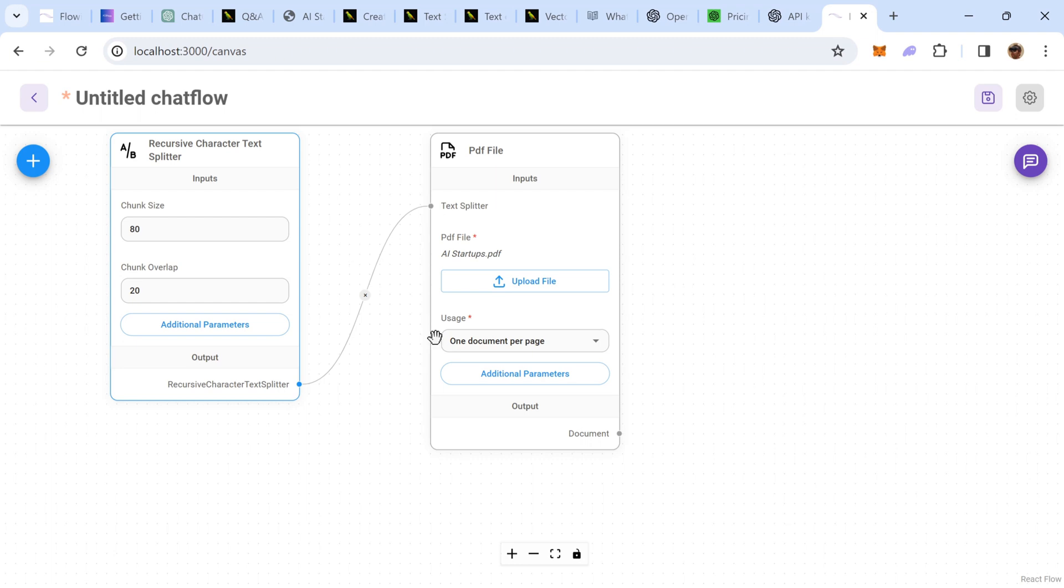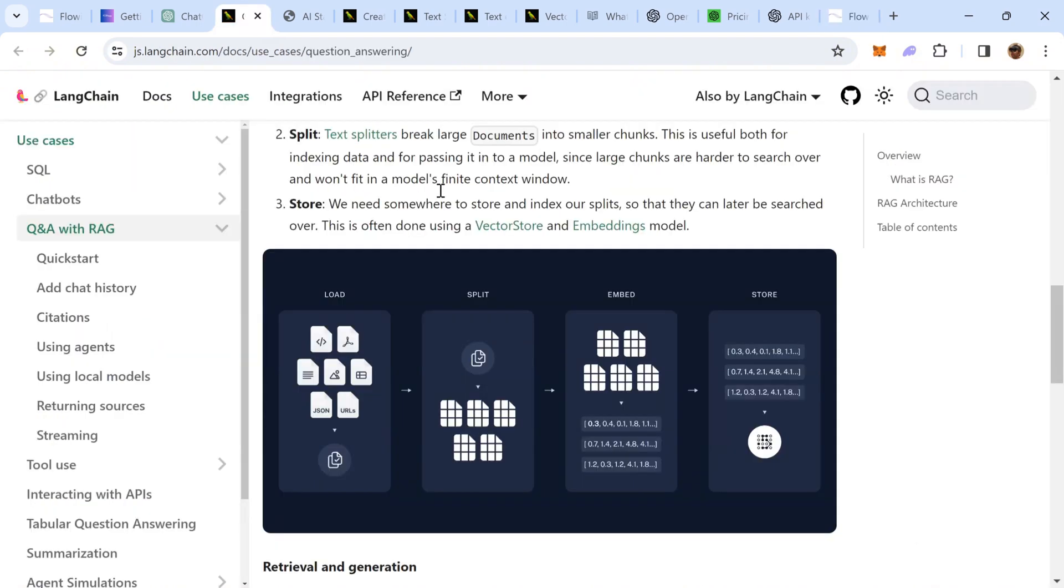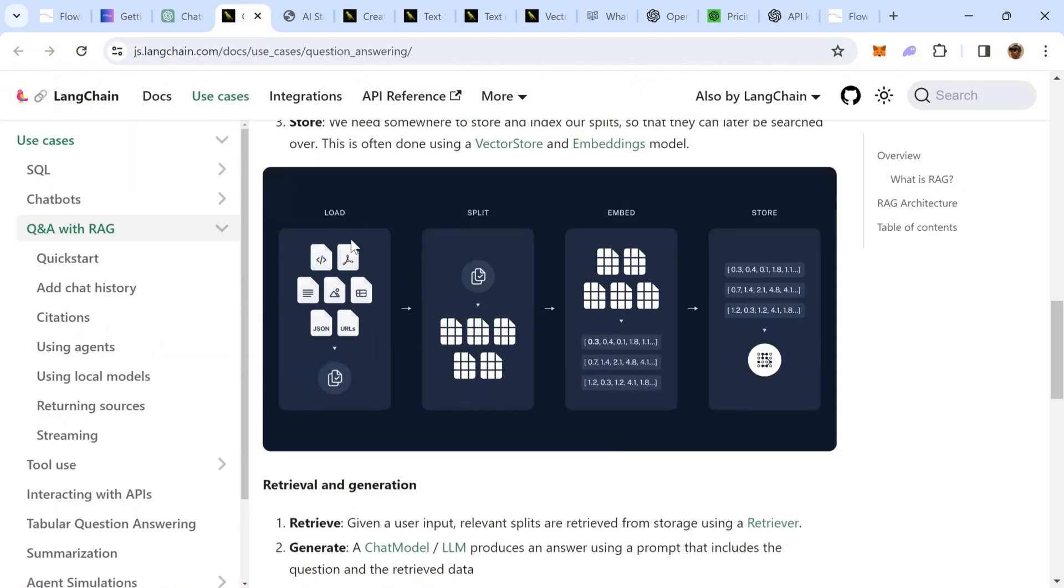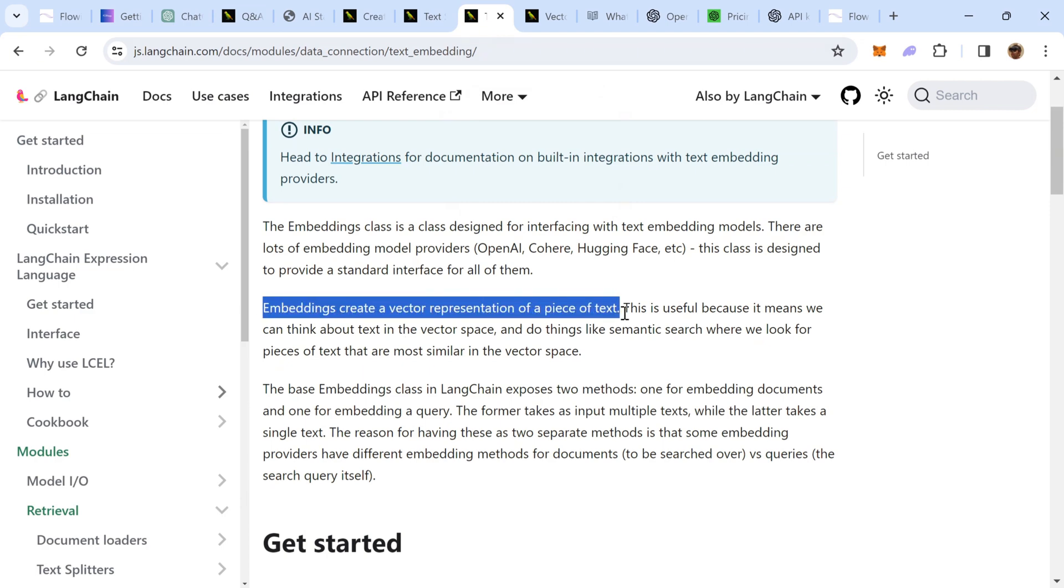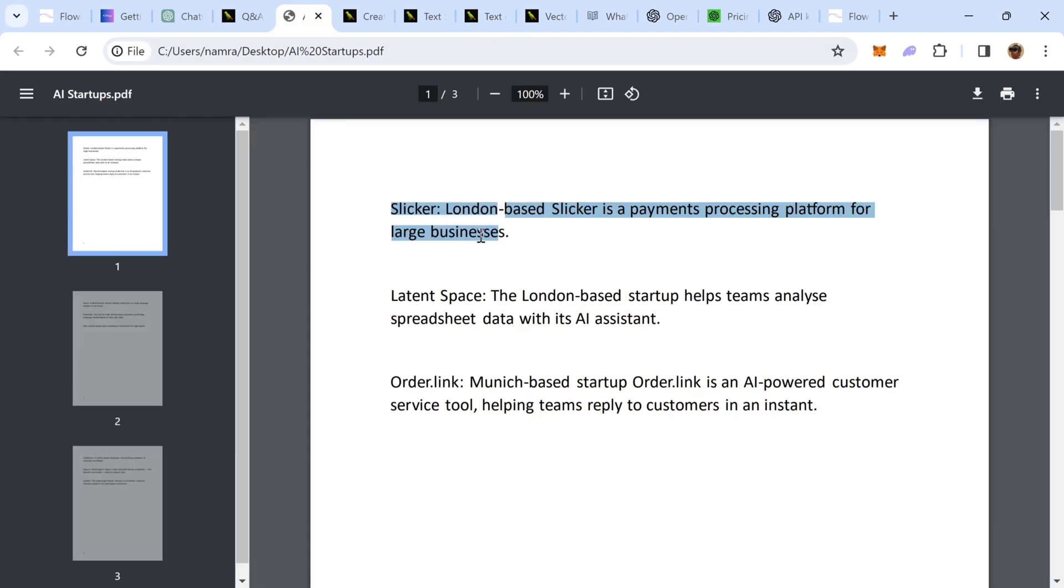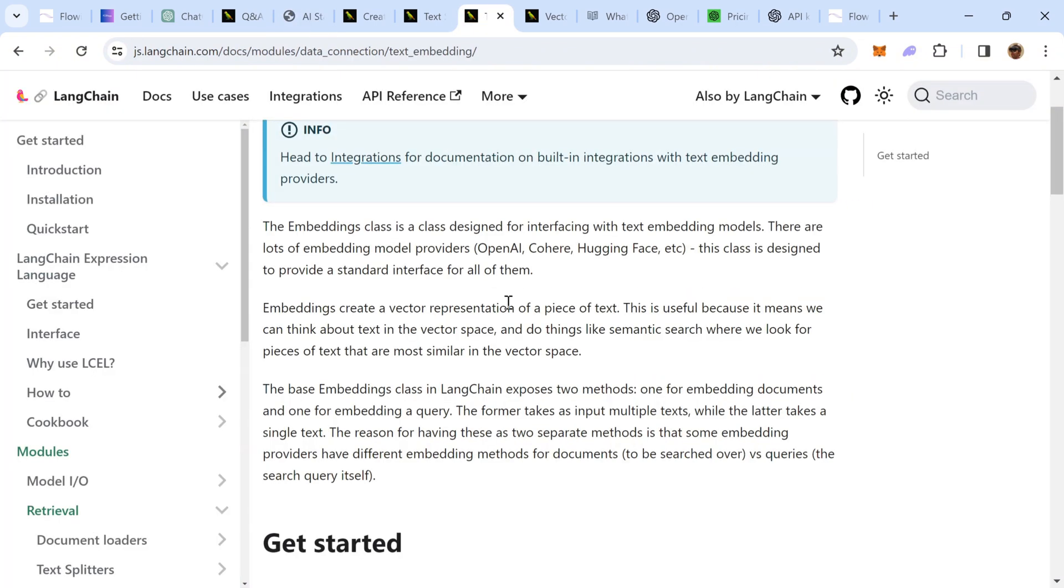The output documents need to be relayed into something else. If I refer back to the RAG architecture, we have now loaded the document, we've split it up. Now, it needs to be converted into something called embedding. So, first, let's take a look at what is embedding. Embeddings create a vector representation of a piece of text, which means that we'll take up this chunk and then create a vector representation of this piece of text.